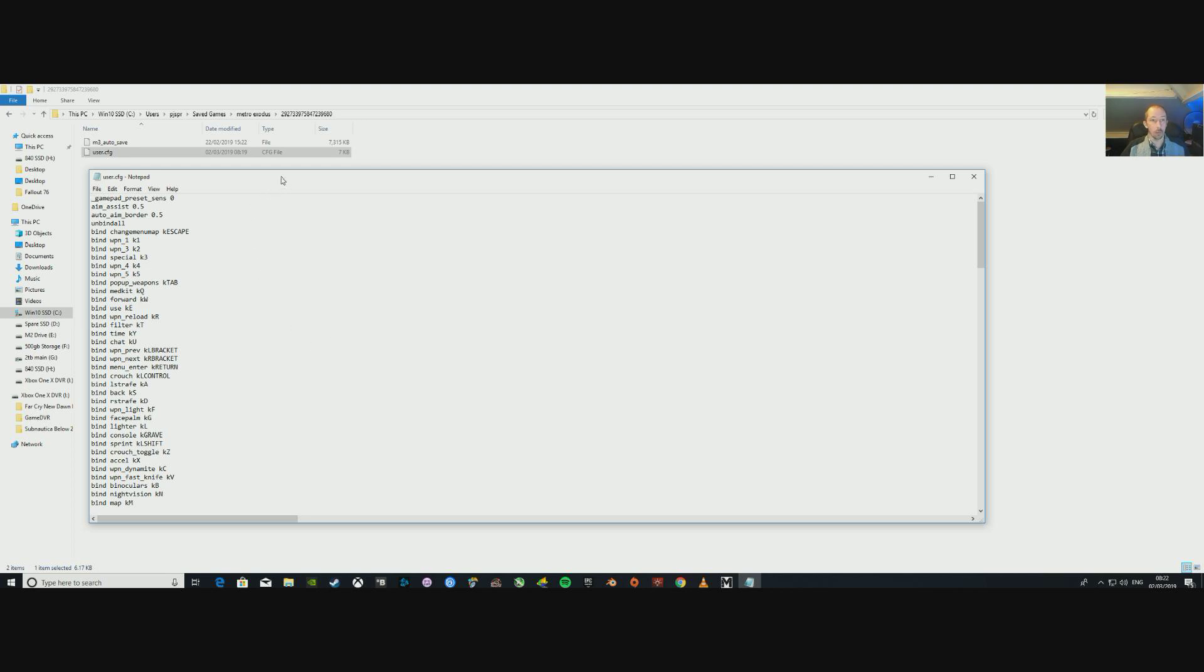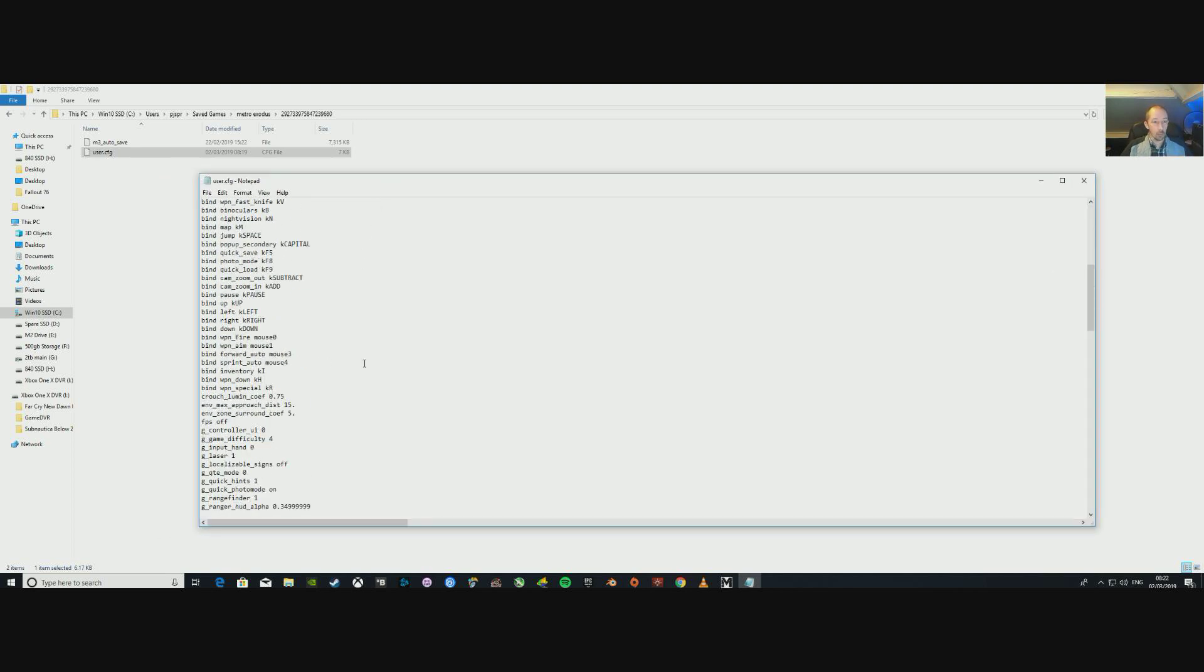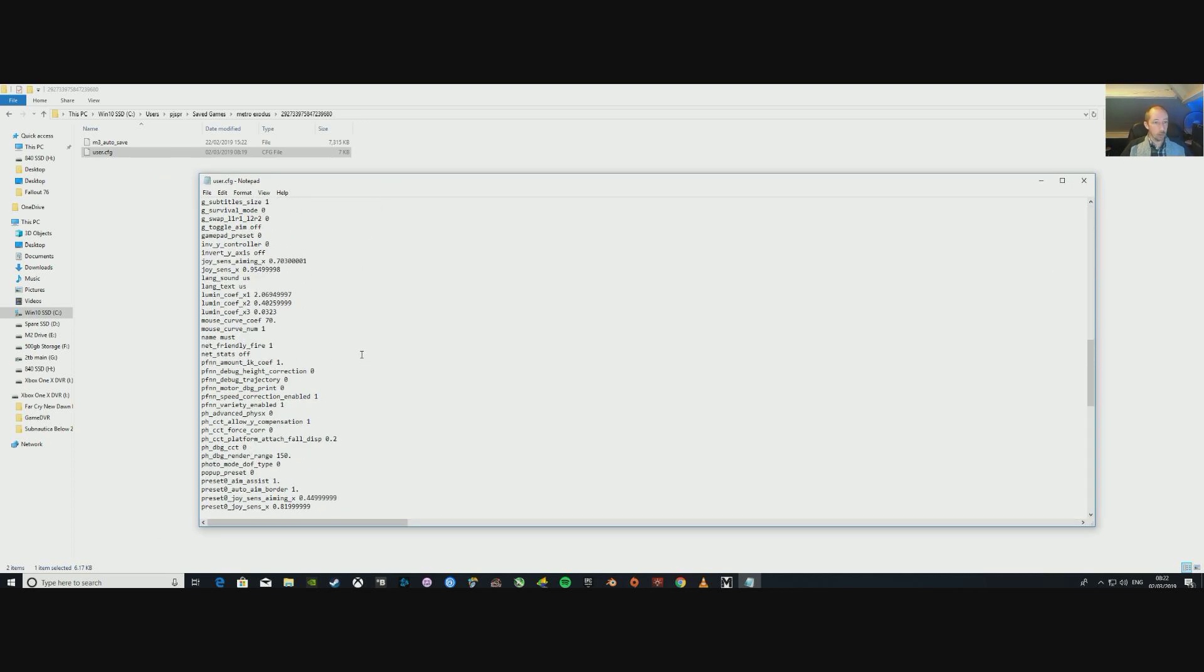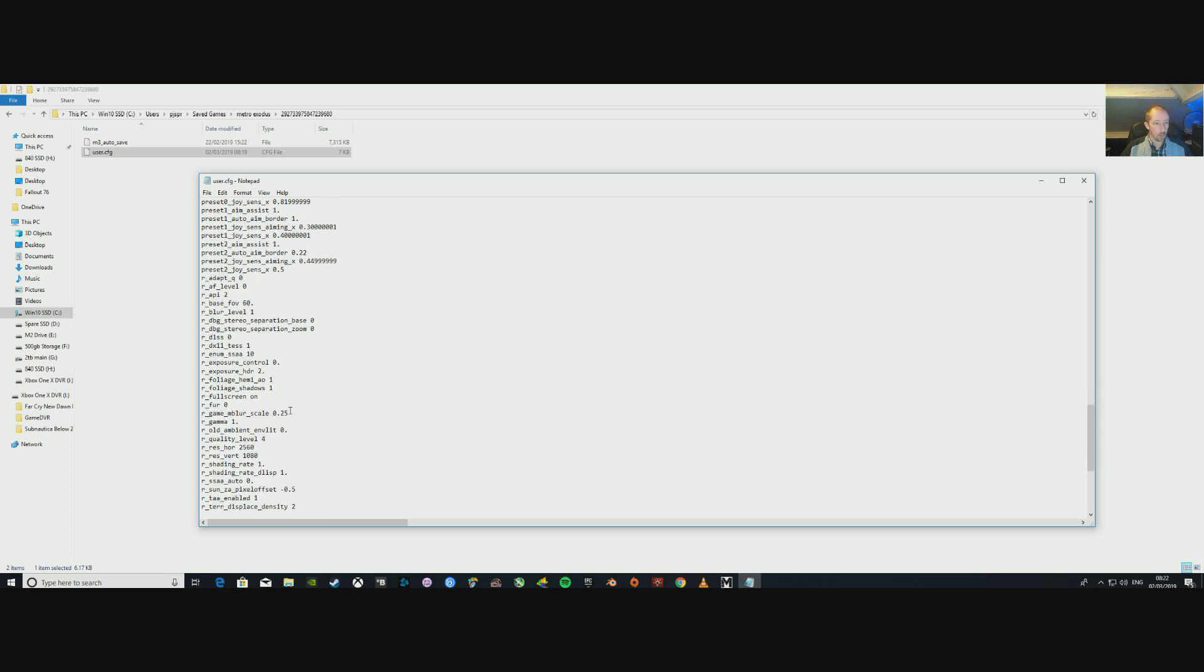Now if we scroll all the way down to r_foliage_shadows 1, that's the line that we want, that's the line that we're going to change.